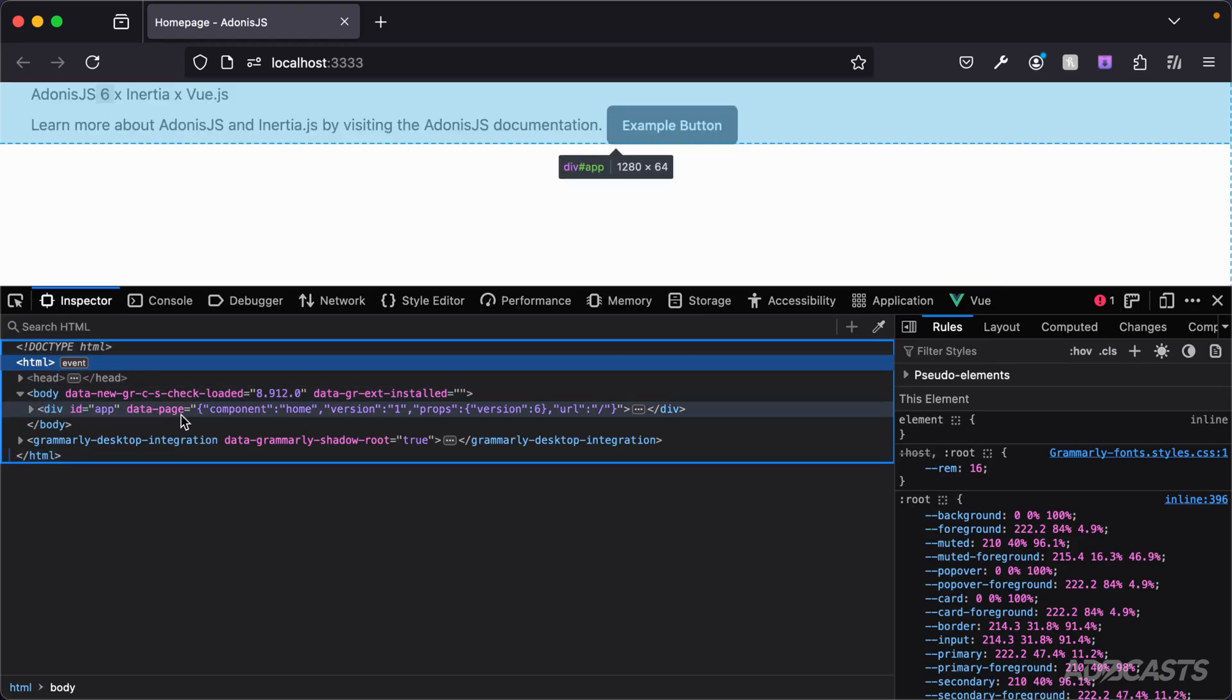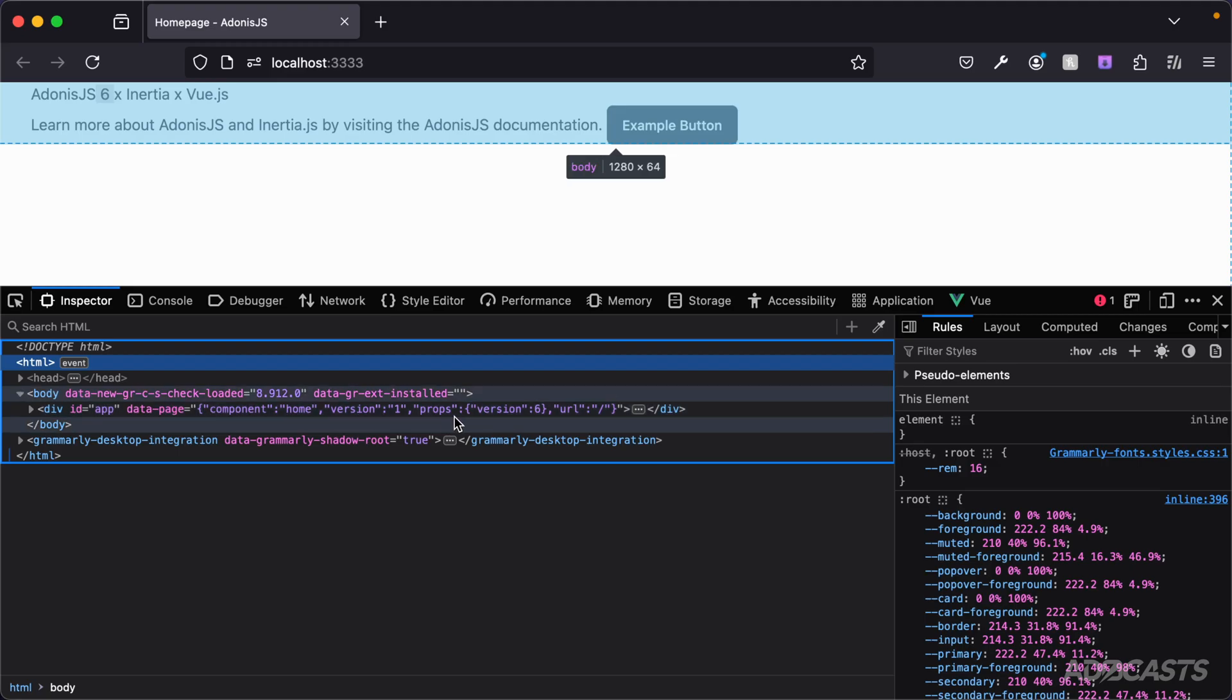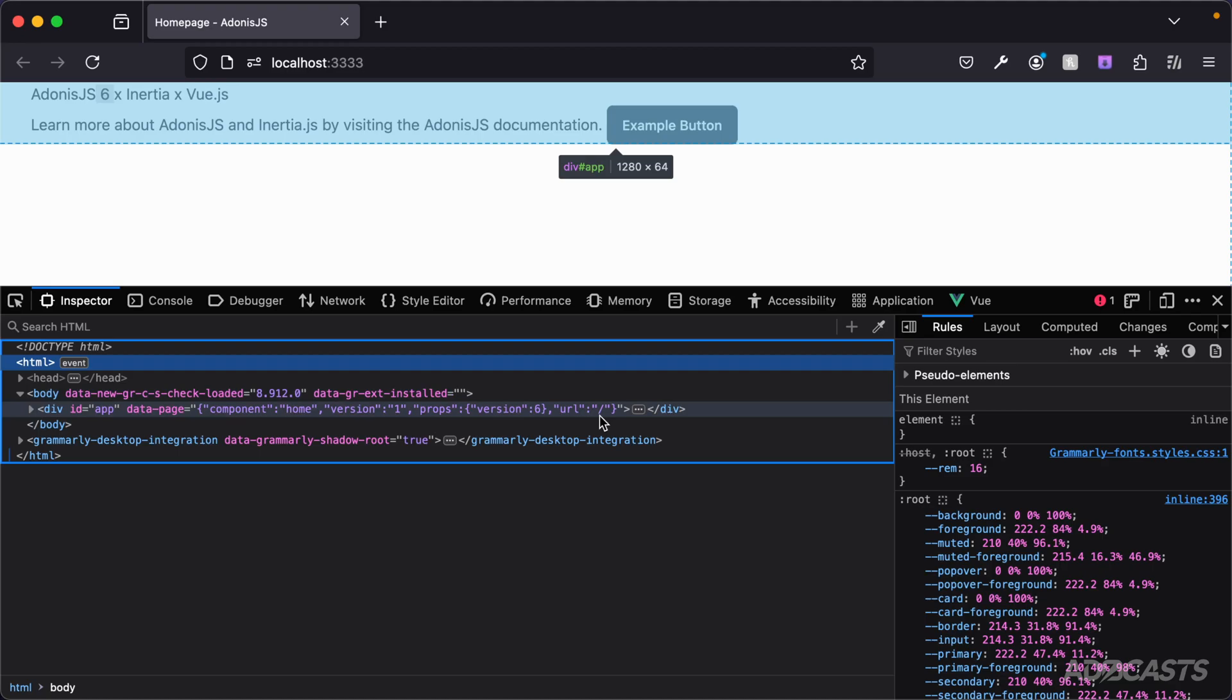If you take a look at the data page, this is specifying what component it is that we want to use, the version as well as the prop information and the URL that we are at.